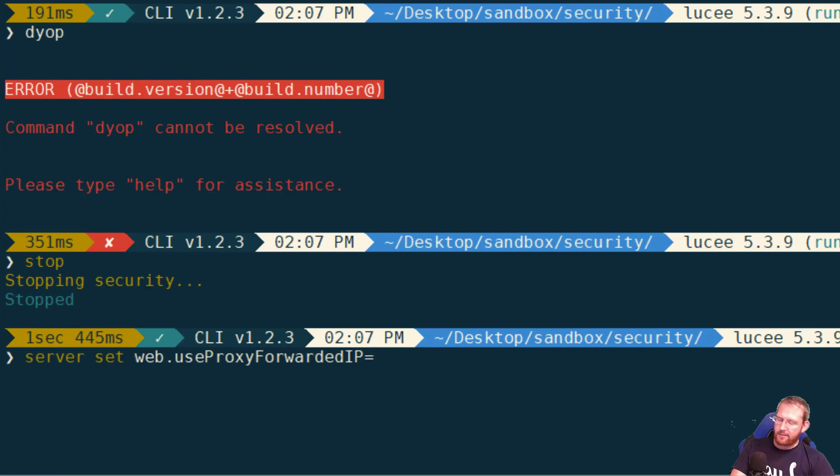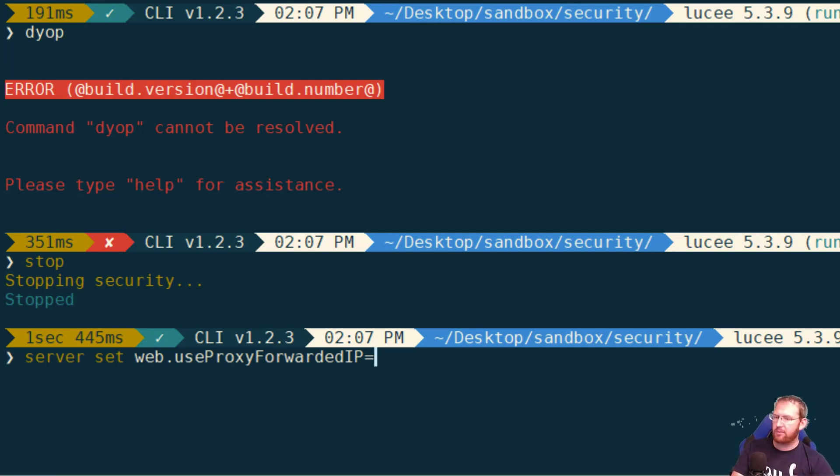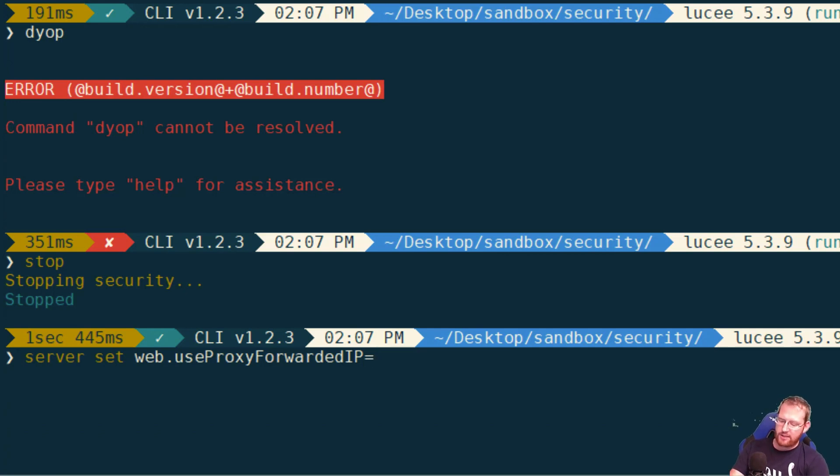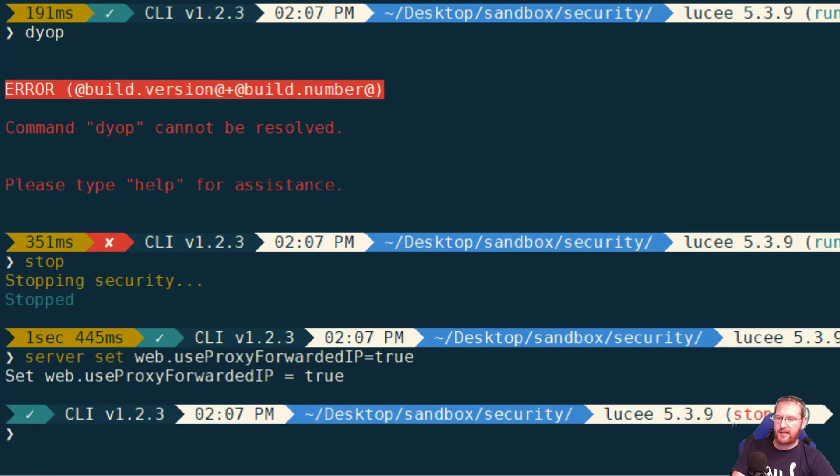You don't want to necessarily enable the setting and just blindly trust whatever request headers are coming in. But if CommandBox is sitting behind a proxy, which in this case I'm hitting it through ngrok, so I know it is, and I trust that proxy, then we turn this setting on.